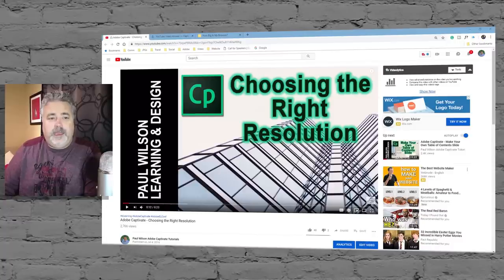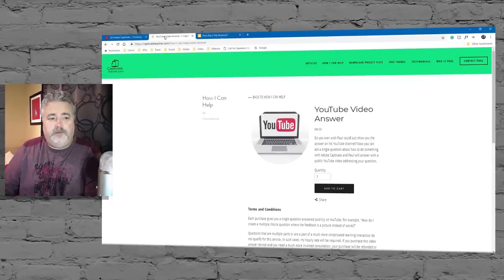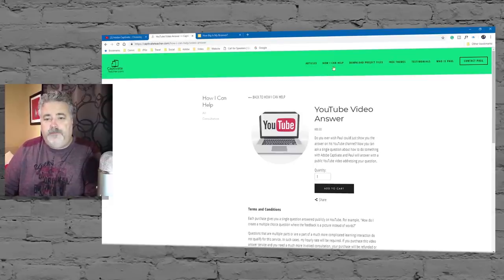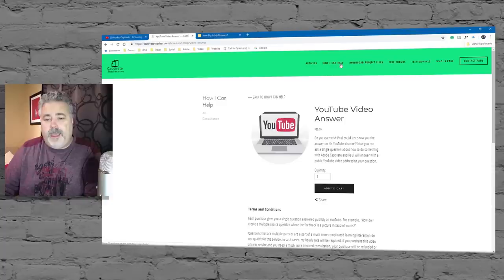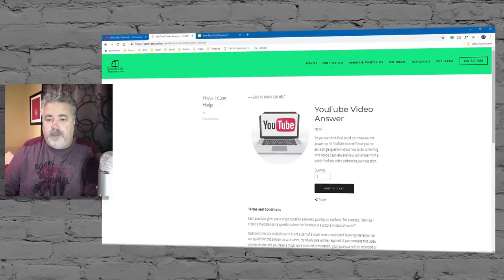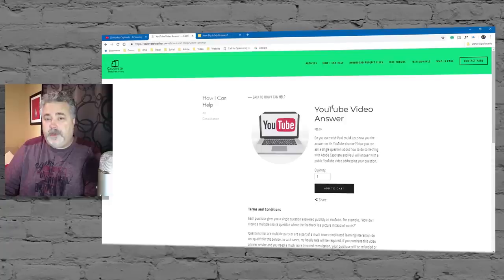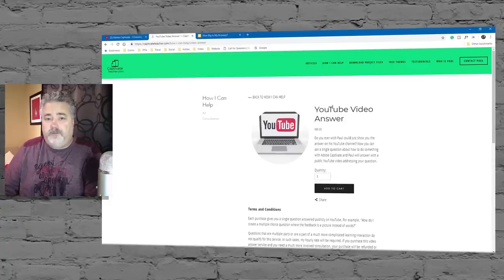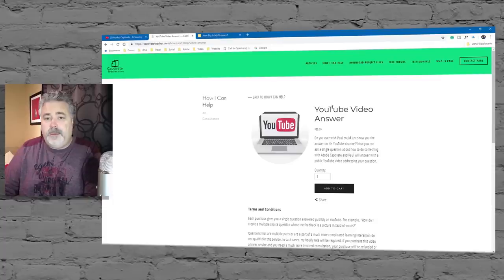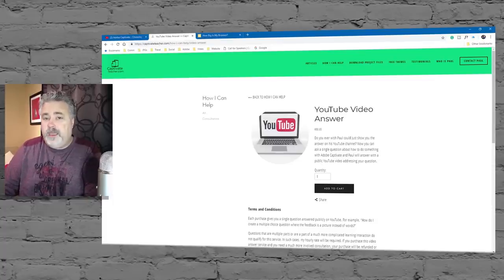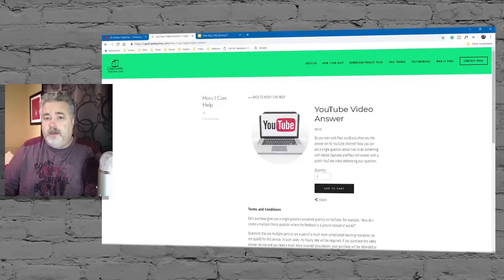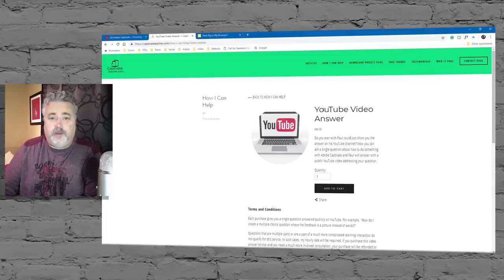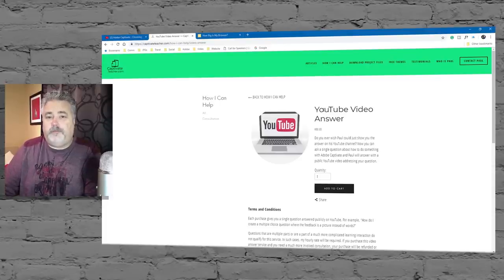Before I get into it though, I just want to draw your attention to a new feature that I have over on CaptivateTeacher.com. If you go over there and click on how I can help, one of the options that's available to you now is you can purchase a YouTube video answer. While I try to answer as many questions as I can, sometimes I don't have time to answer them all. So here's a way you can guarantee that I'll address your specific Adobe Captivate needs in a video designed exclusively for you. I'll share it with everyone, of course, but the video will be answering your specific question.